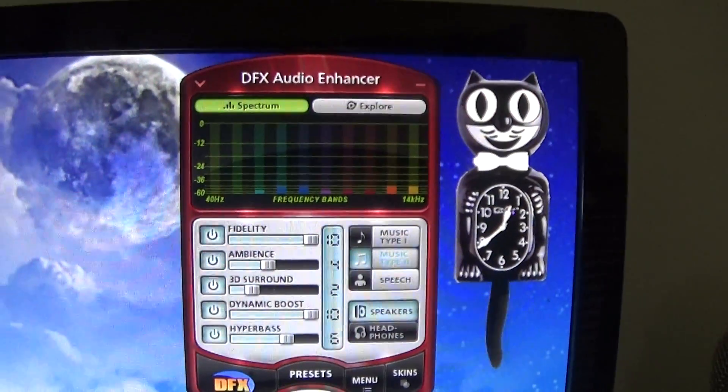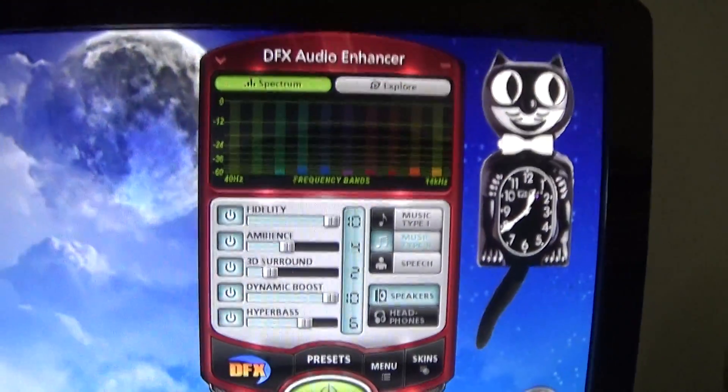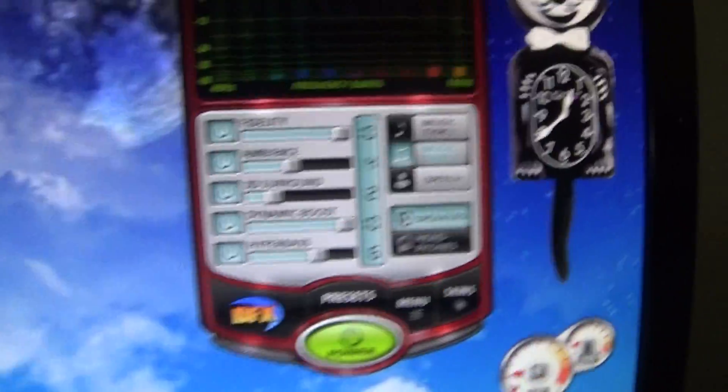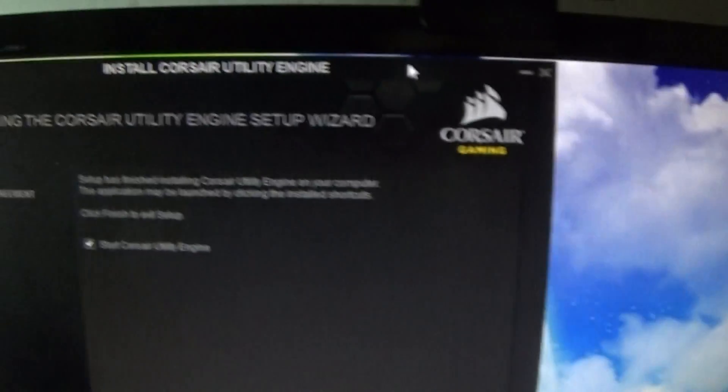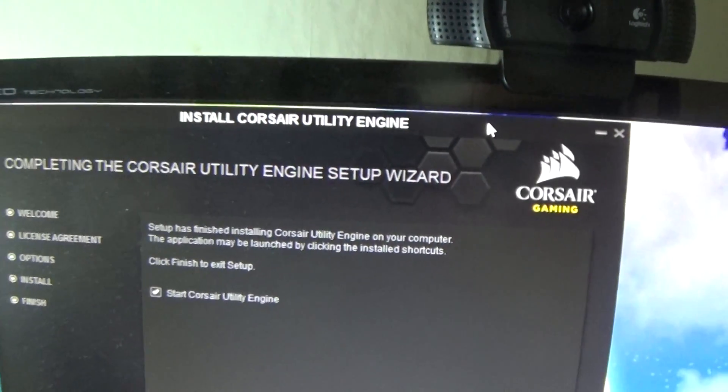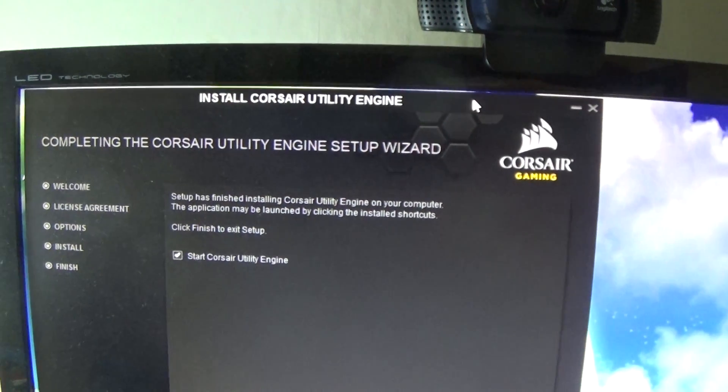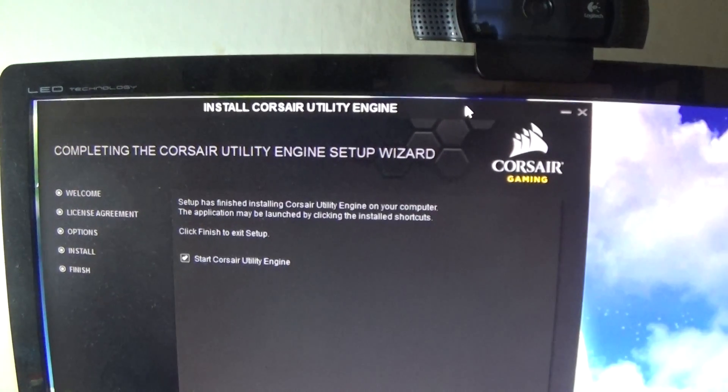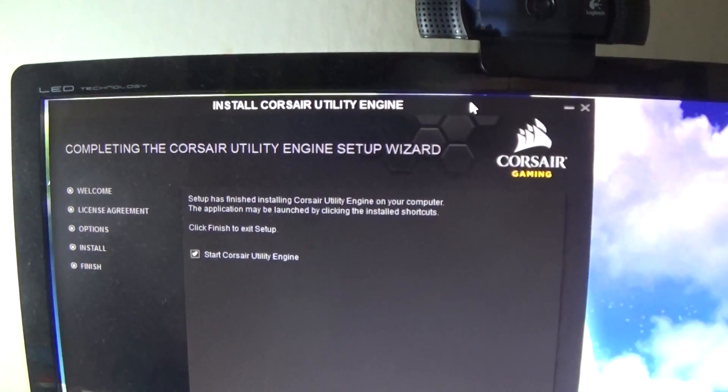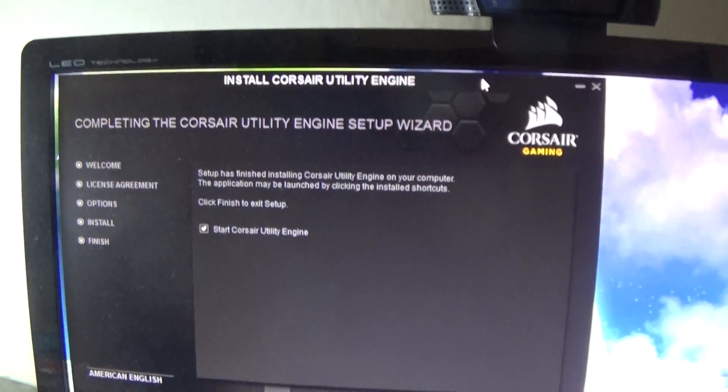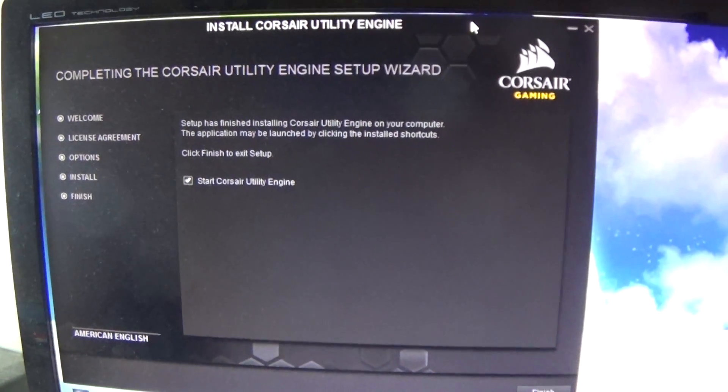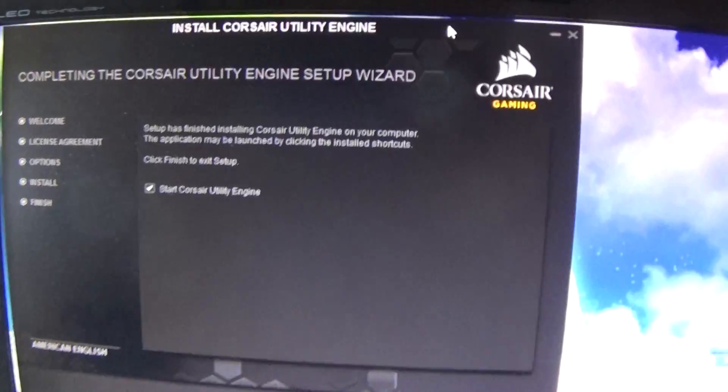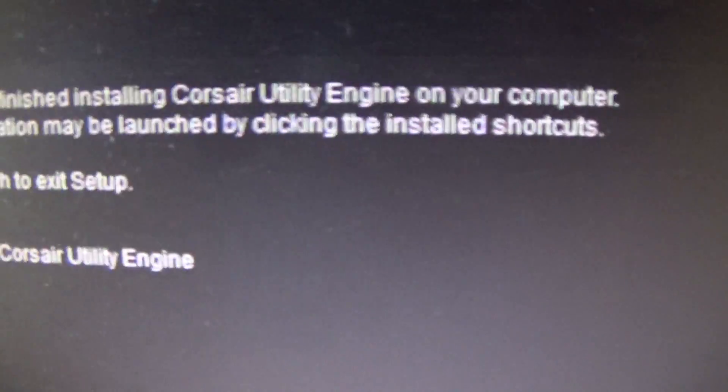What I did was I just updated the utility engine from 111.85 to 111.86. It popped up a message saying there was an update available so I went and downloaded that one.